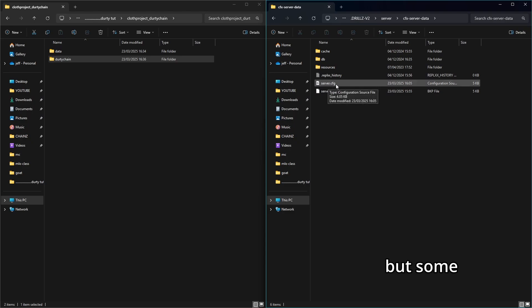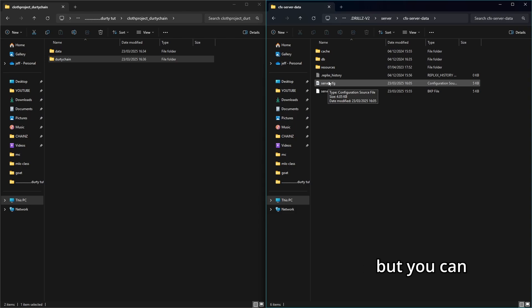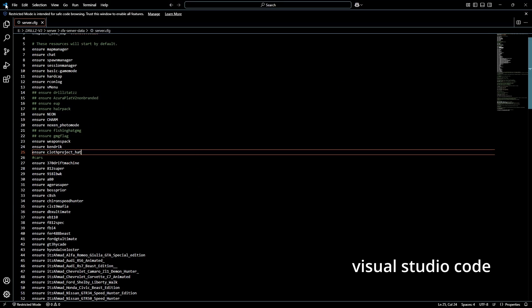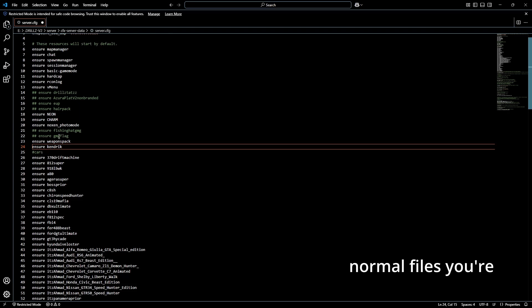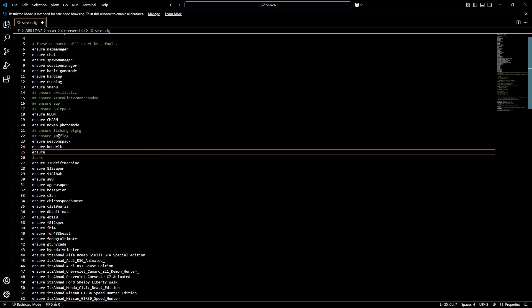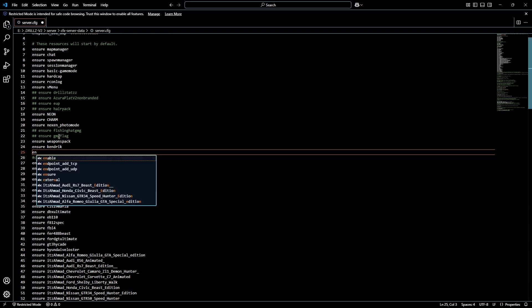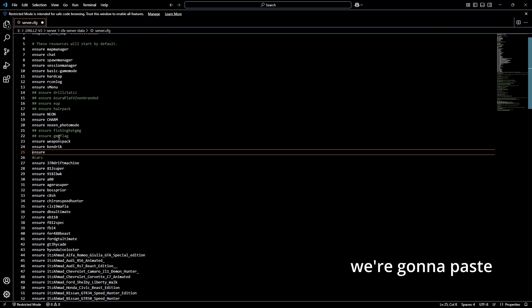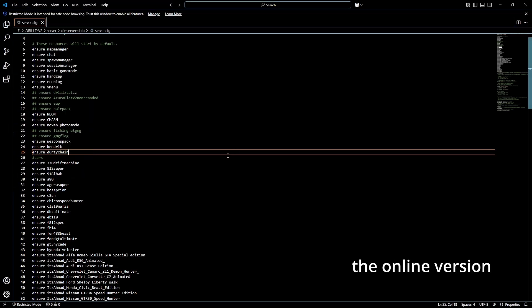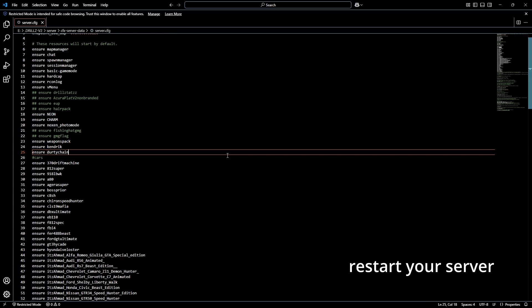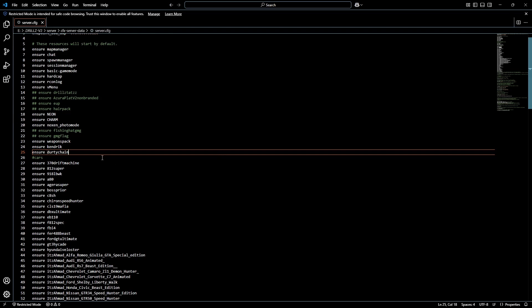Once you've done that, go to your server.cfg — some people use the browser version via localhost, others open it directly in the file system. Open it in Visual Studio Code. Make a new line, type 'ensure' and then paste the folder name. Once done, go to File and Save. If you're using the online browser version, save there too. If your server is already running you'll need to restart it for the changes to take effect. My server isn't running so I'm going to boot it from scratch.